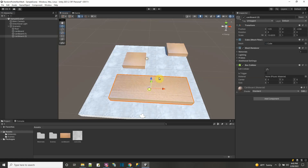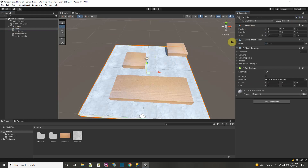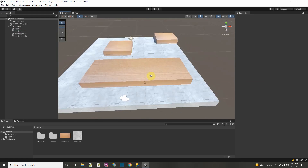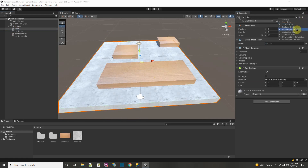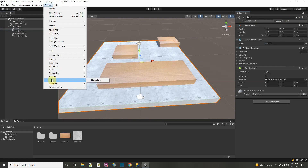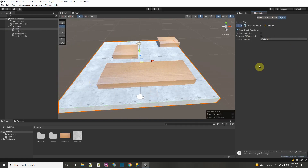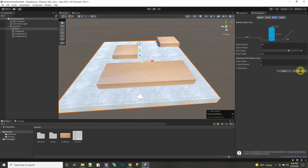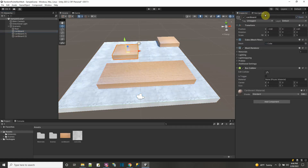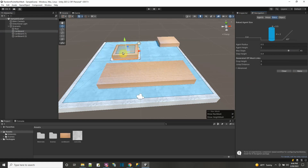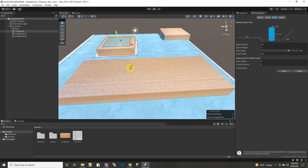If I take the floor object and make it static — specifically Navigation Static — then when I go to bake a NavMesh on this scene, the floor will be included. I go to Window > AI > Navigation, get the NavMesh panel, click Bake, and you see all the stuff in blue is a NavMesh. The blue NavMesh is not even considering the cardboard boxes. If I did make one of the cardboard boxes static and baked again, the NavMesh would consider the top of the box as a navigable surface.